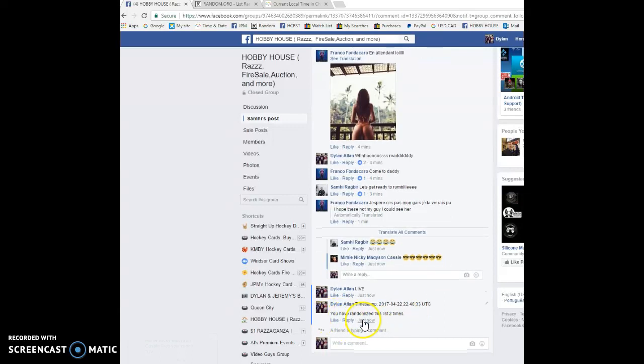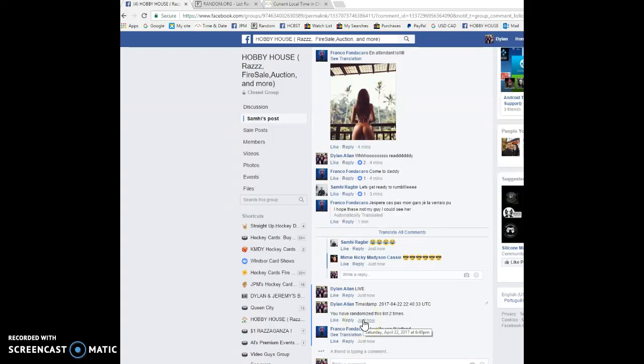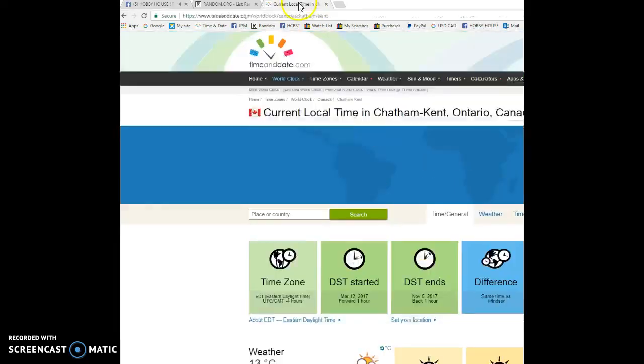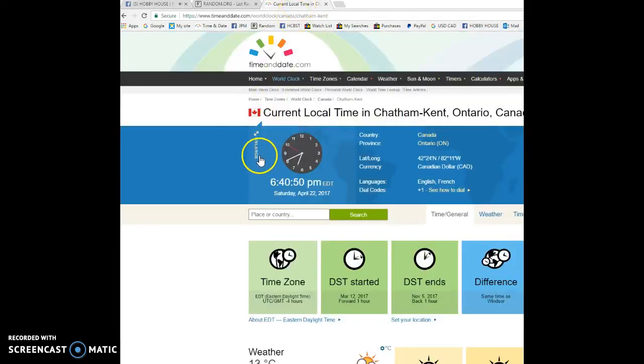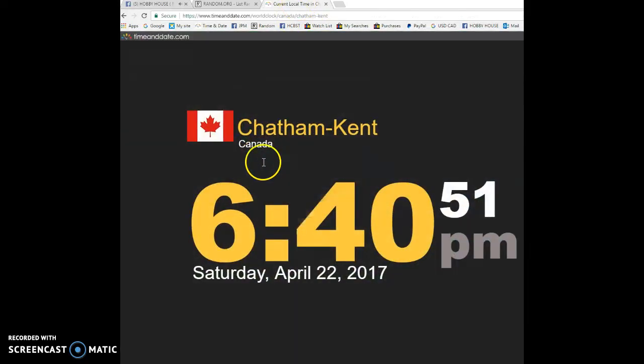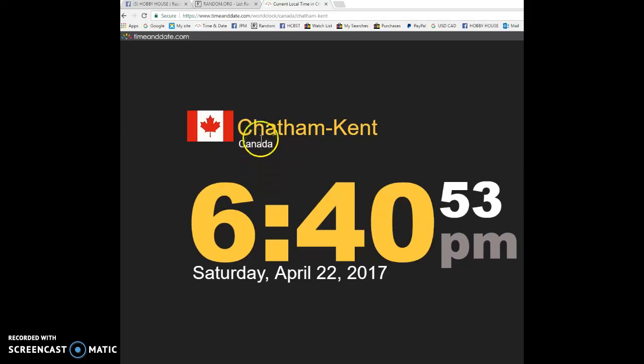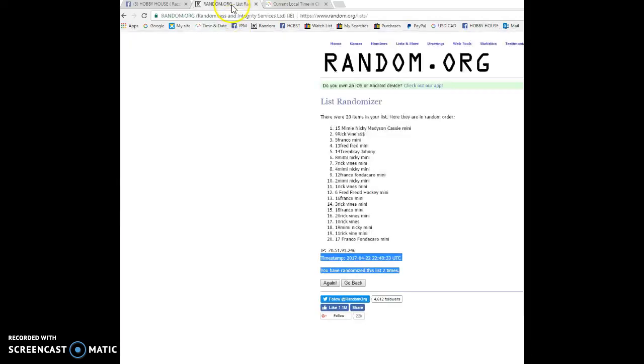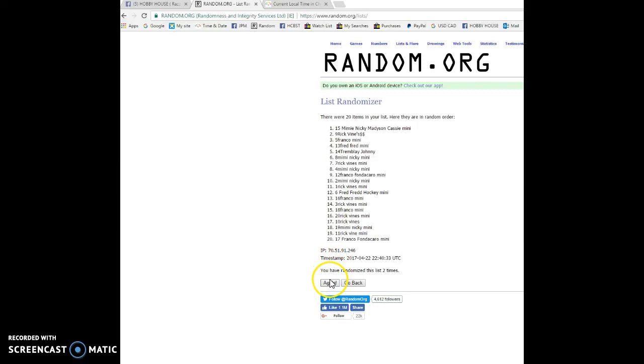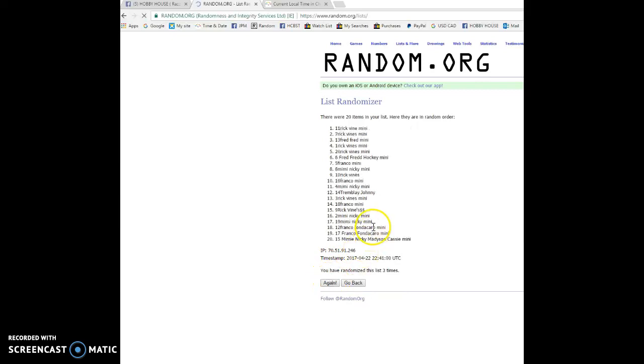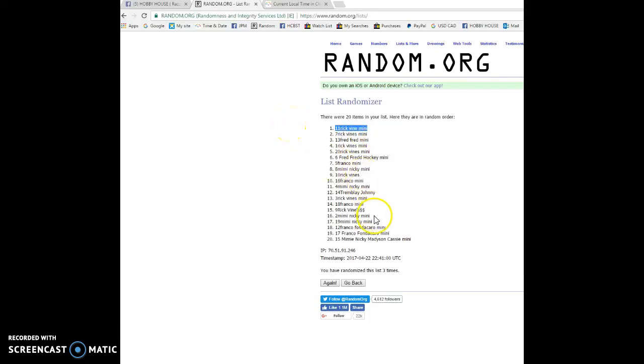This timestamp, 640, it is 640 Saturday April 22nd 2017 and the winner of the Crosby auto, good luck to everyone in this raffle. The lucky winner is Rick Vine with spot number 11. So Rick Vine, you are the winner, congrats my friend.